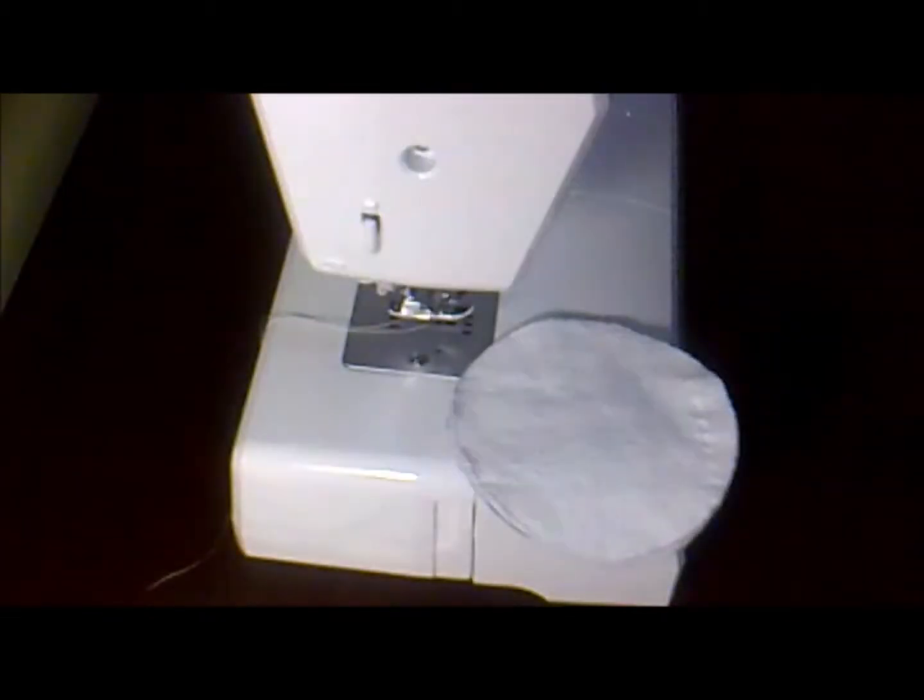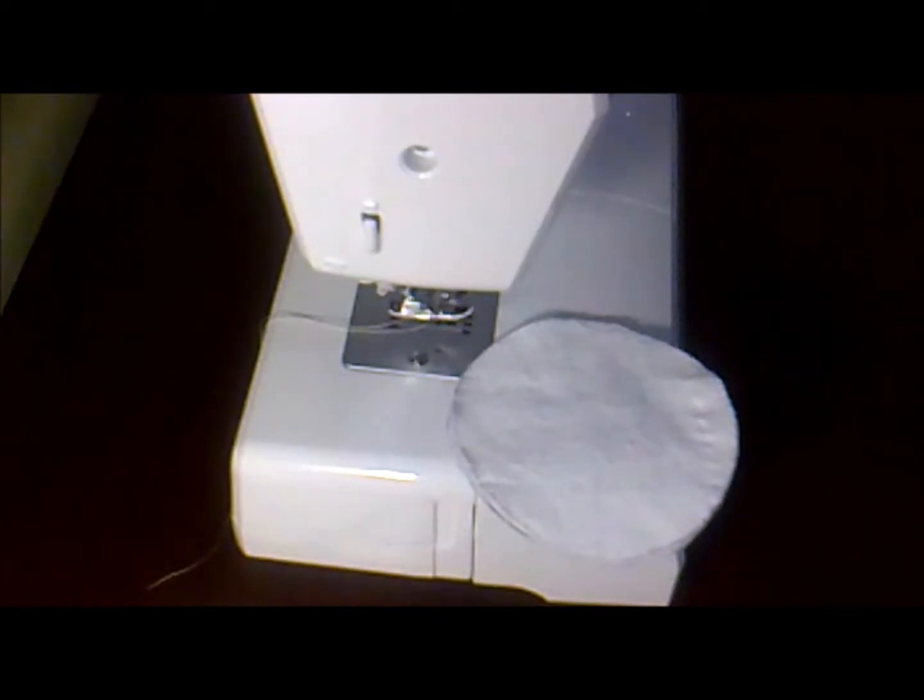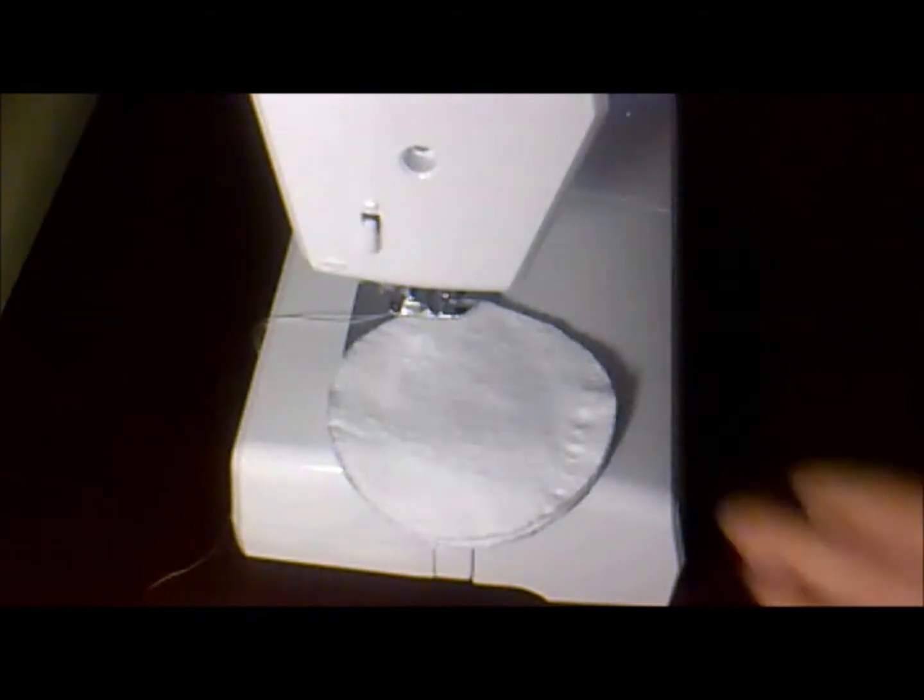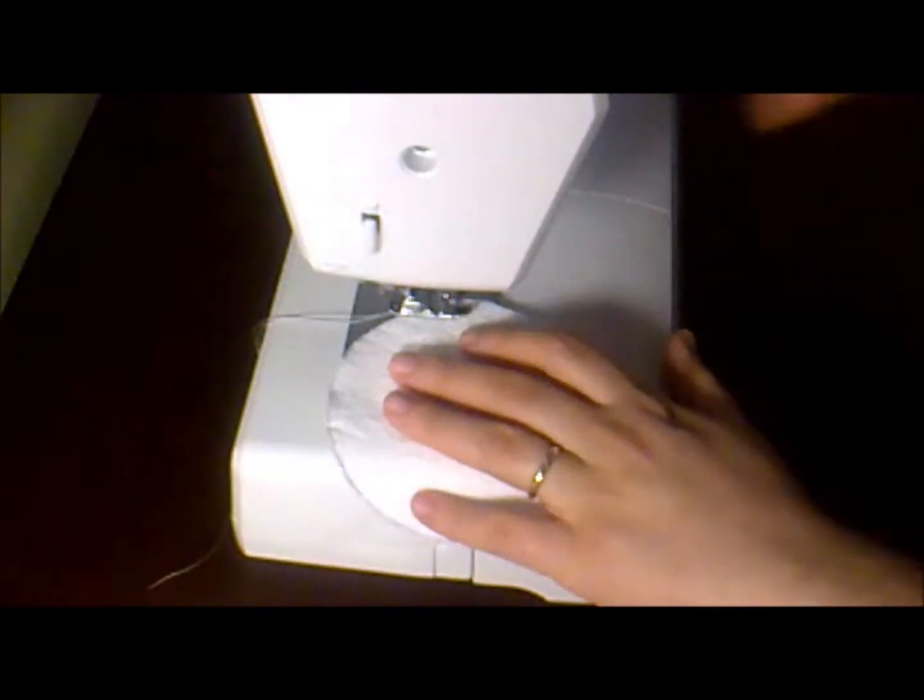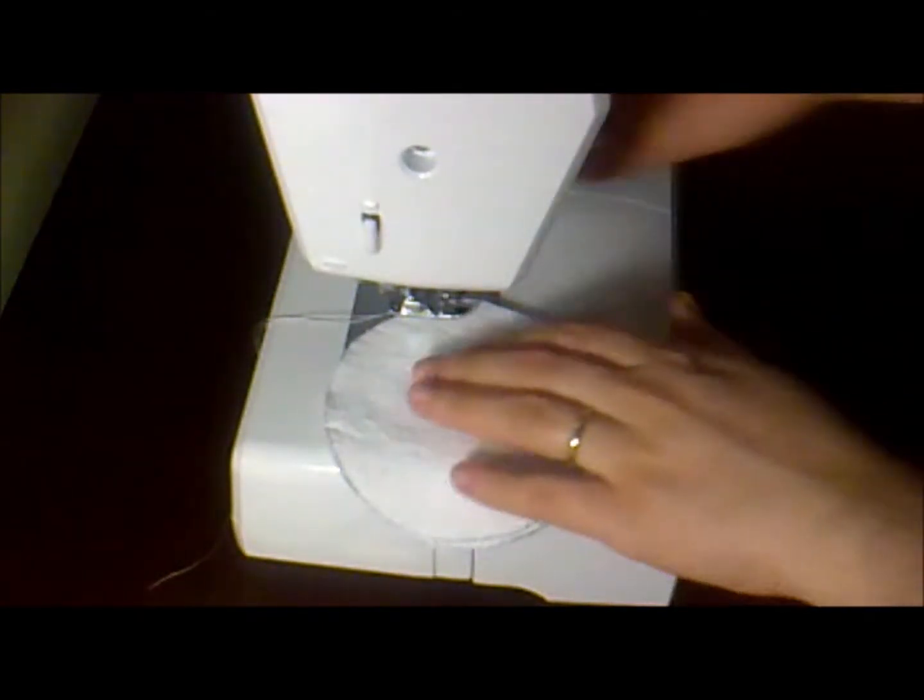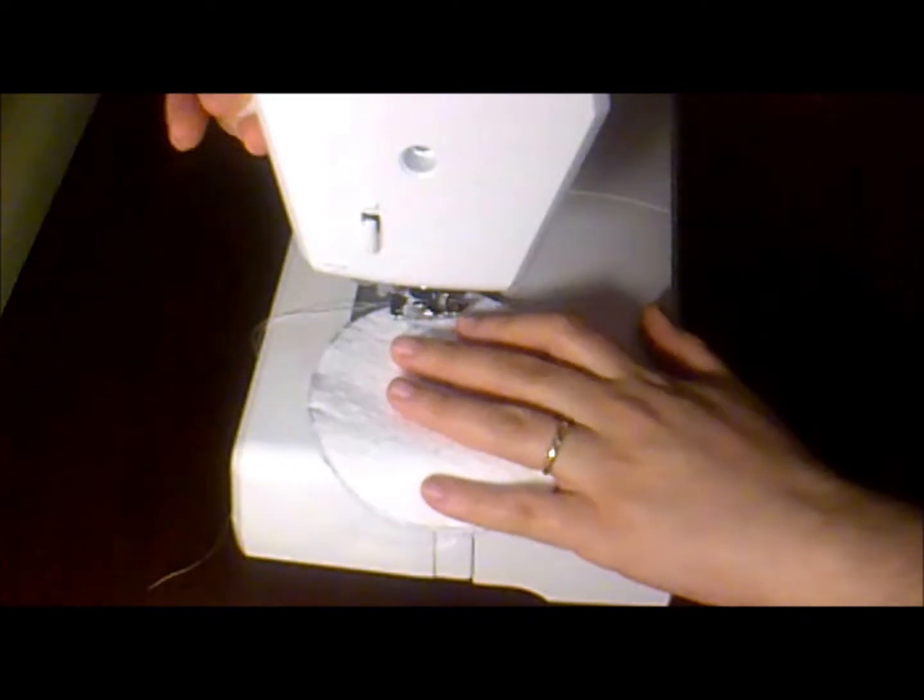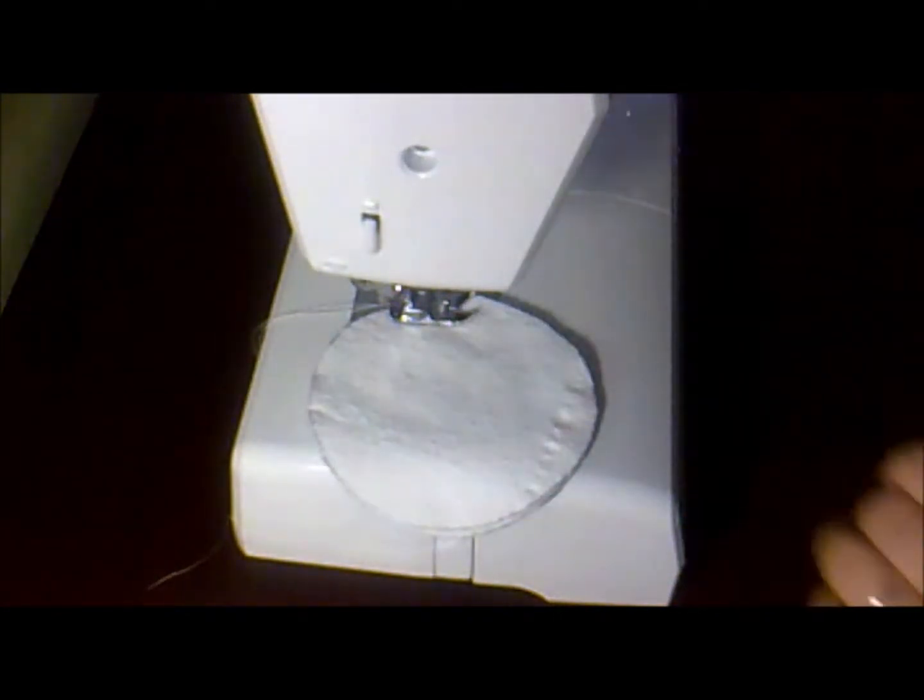Some people use the zig-zag stitch. I prefer the straight stitch. You can use whatever you think is best. So, let's start.